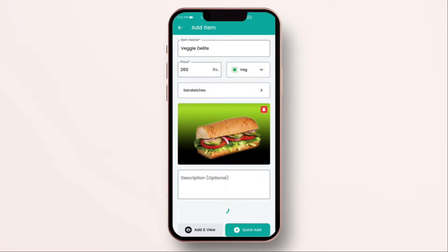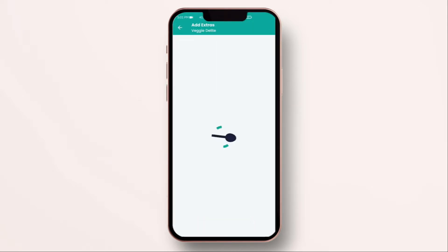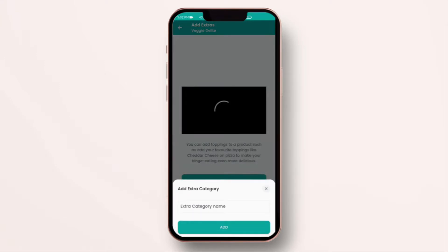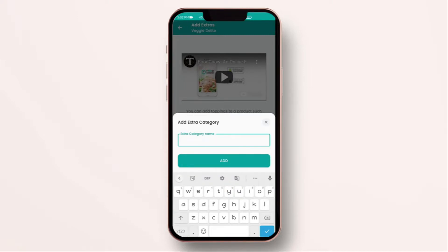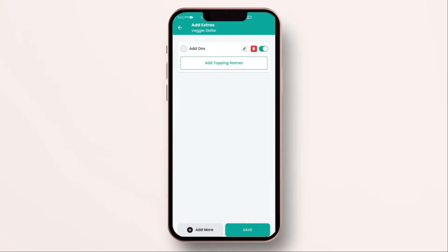Now let me show you what extras are. Click on add extra. Now, the first thing you have to do is give a category name. For an example of a business like Subway, we are going to give the category name as an add-on. And then click on add. As you see, the add-on category is saved.